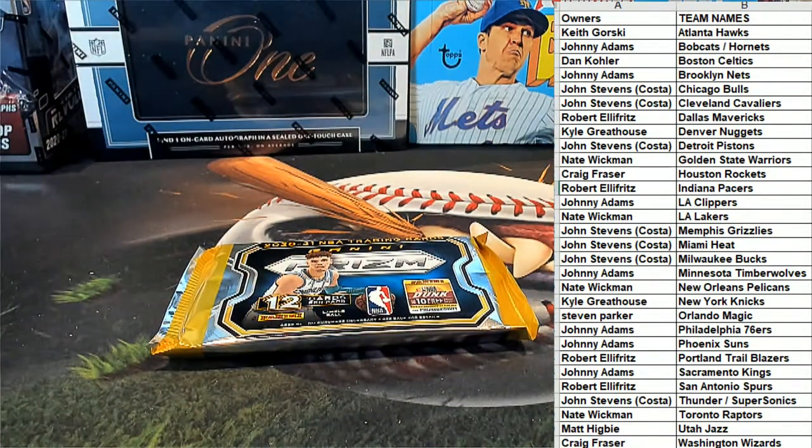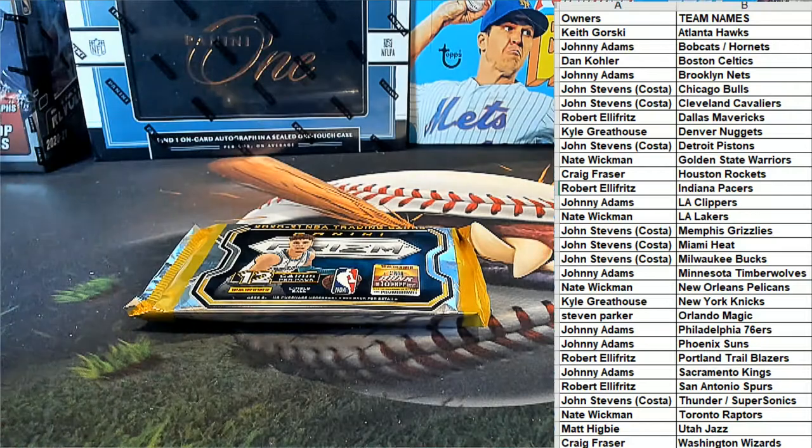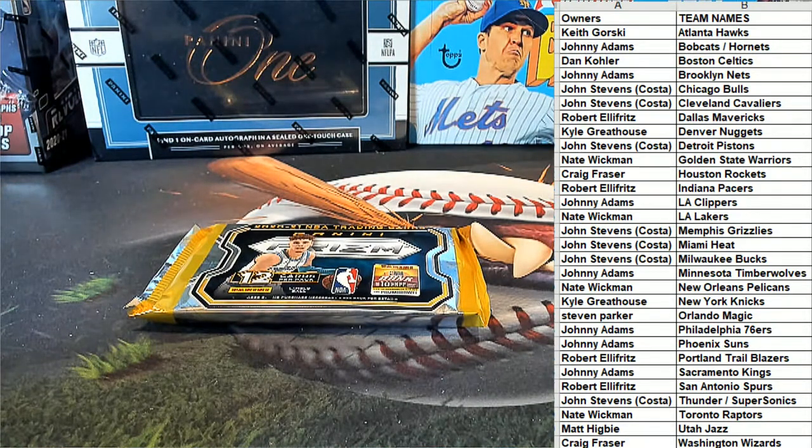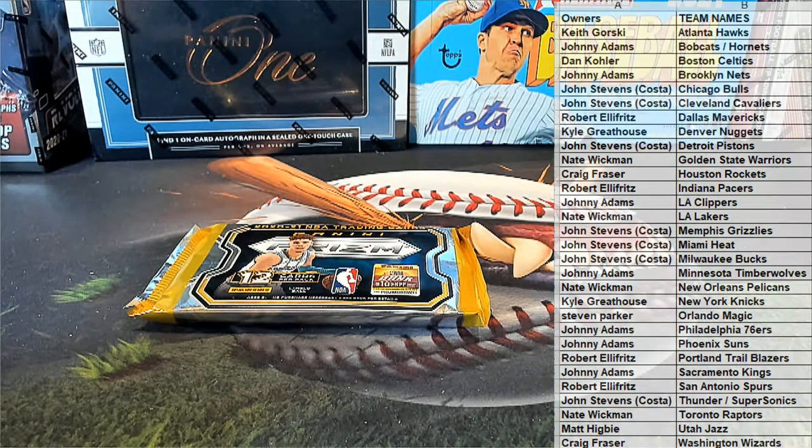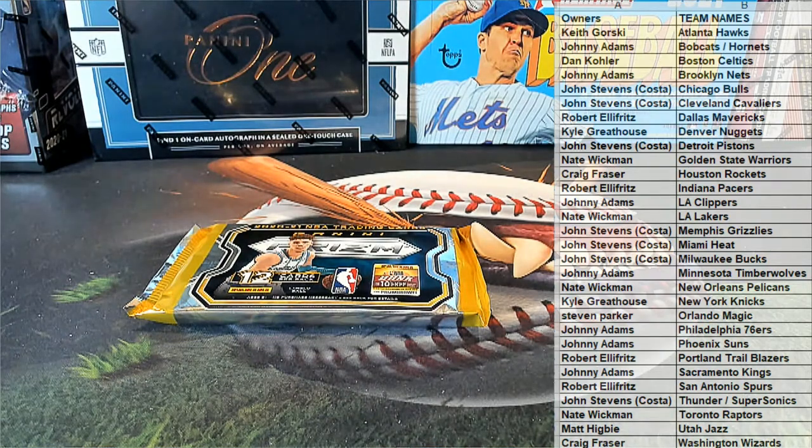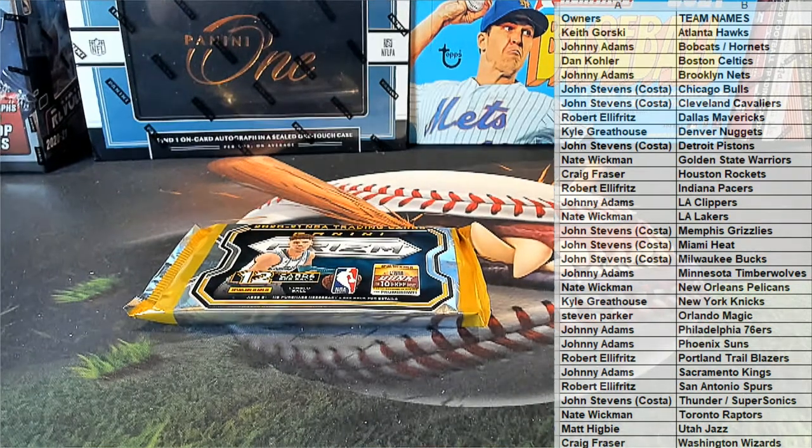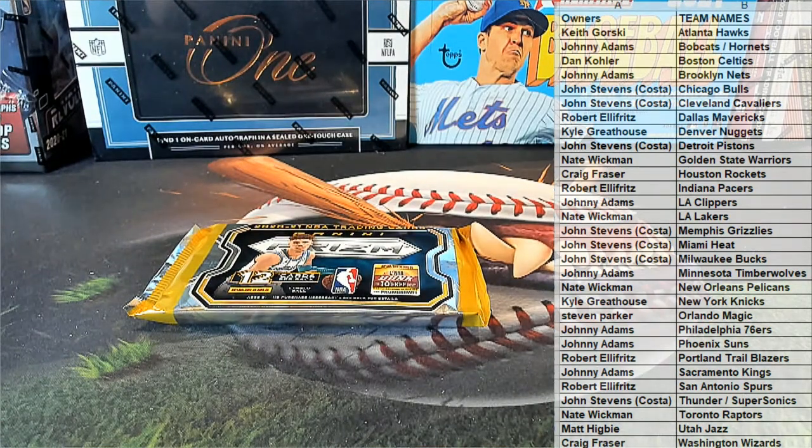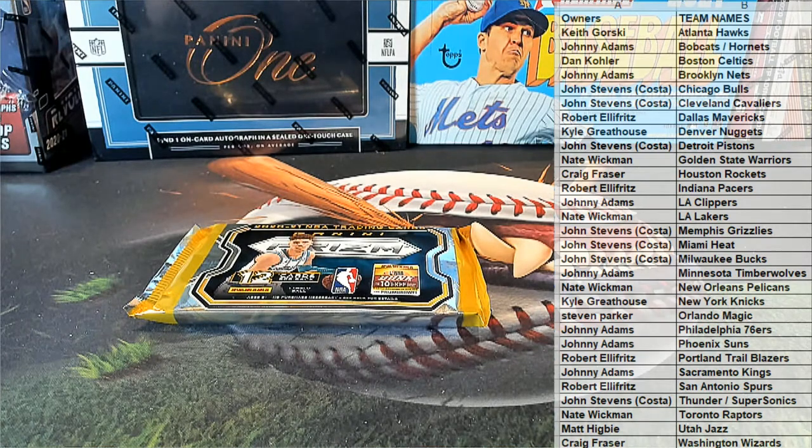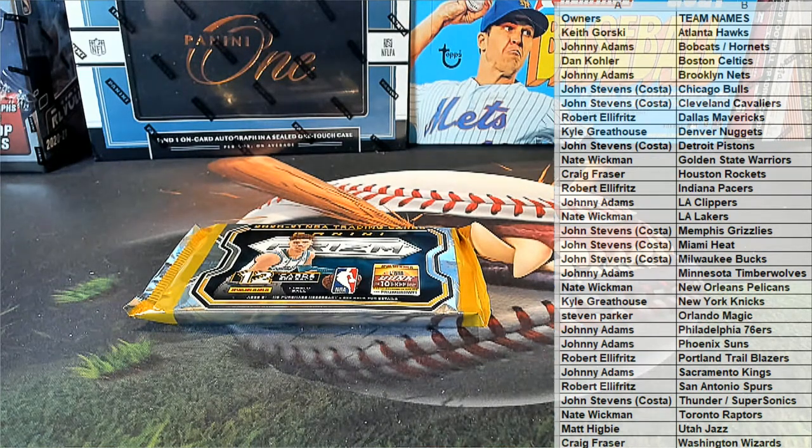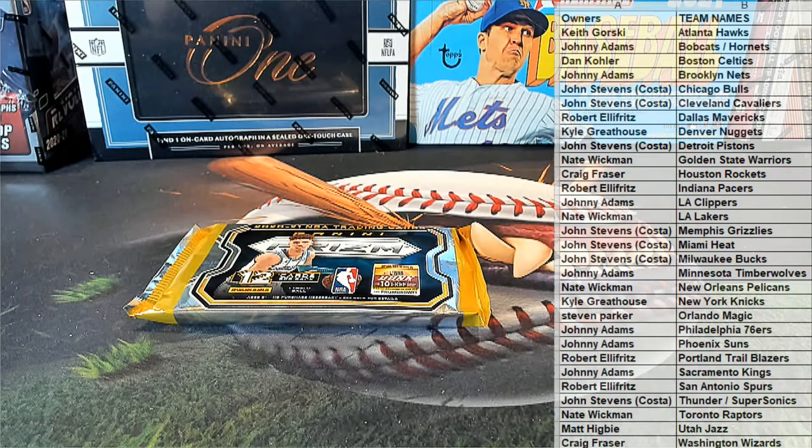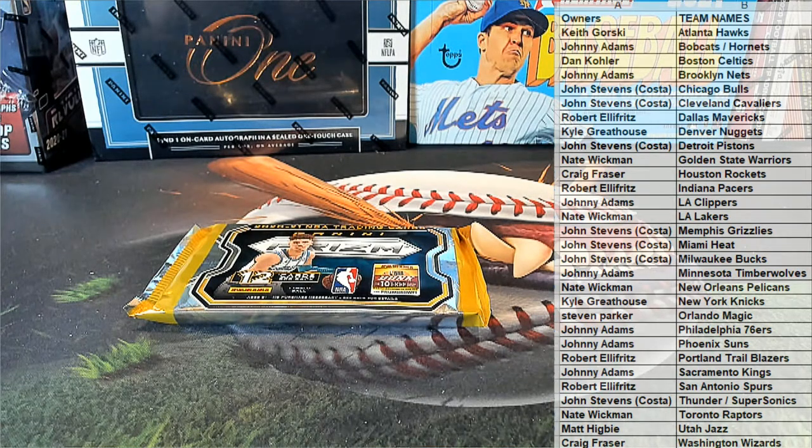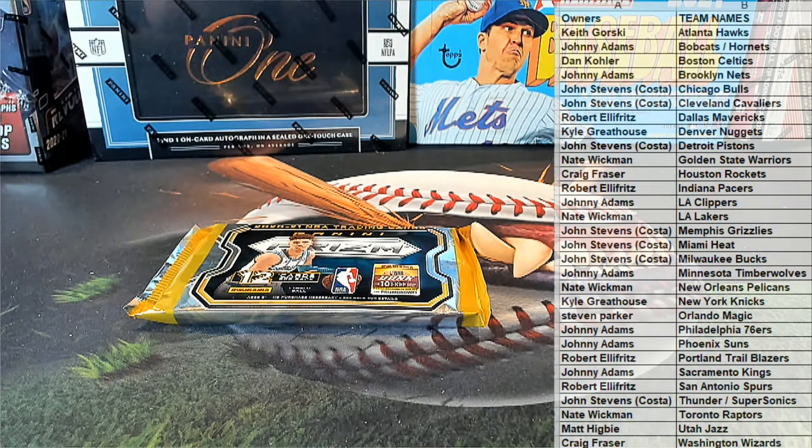All right. Any trades, guys? Any trades? All right.